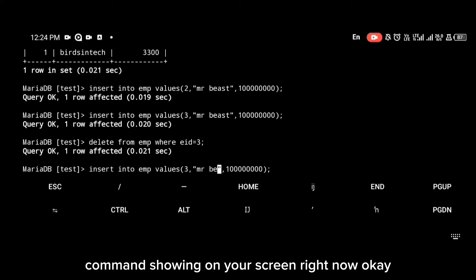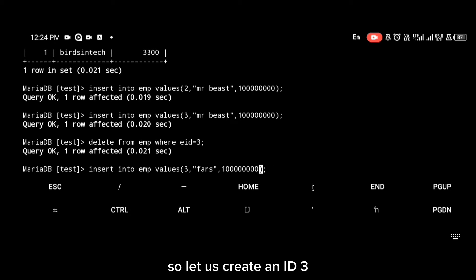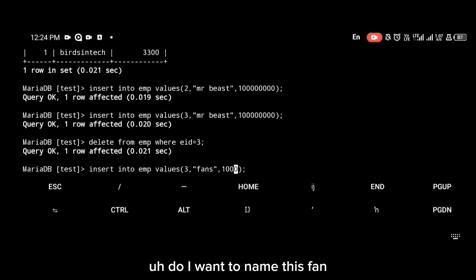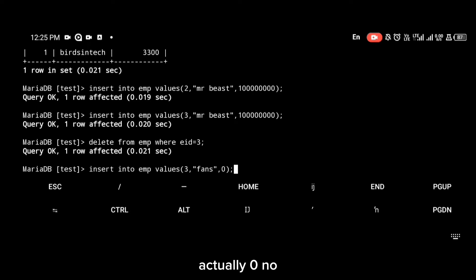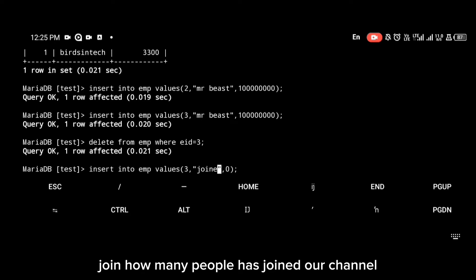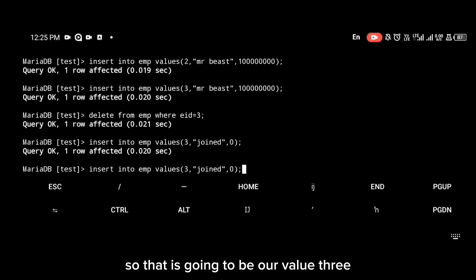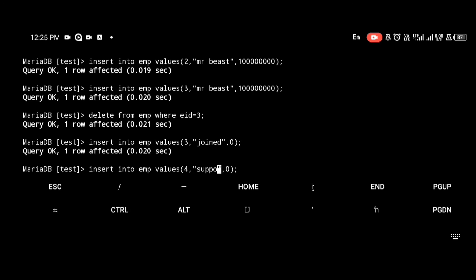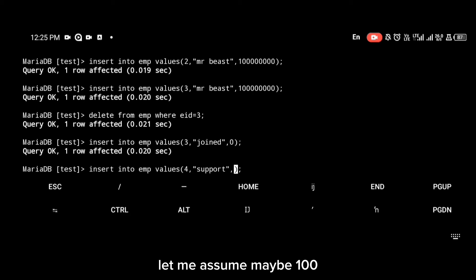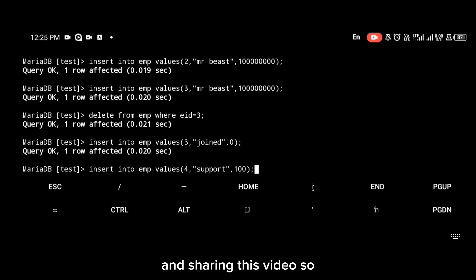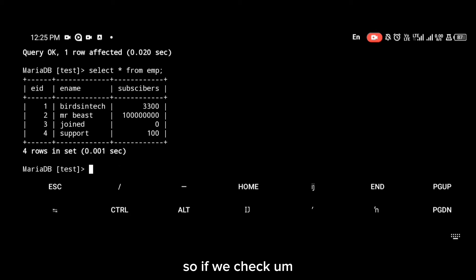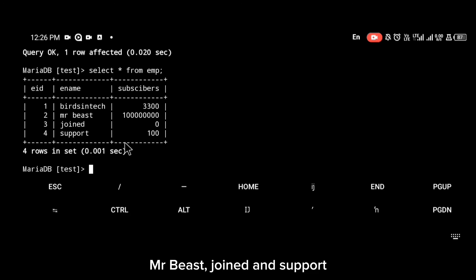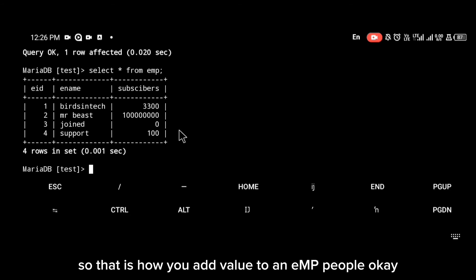To delete a particular value, use the DELETE command shown on screen. For ID 3, let's add 'join' with 0 subscribers — representing how many people have joined our channel. For ID 4, let's add 'support' with 100, representing people who will comment and share. Checking the emp table, we now have values 1, 2, 3, and 4: bezintech, mr beast, join, and support with 3300, 1 million, 0, and 100.